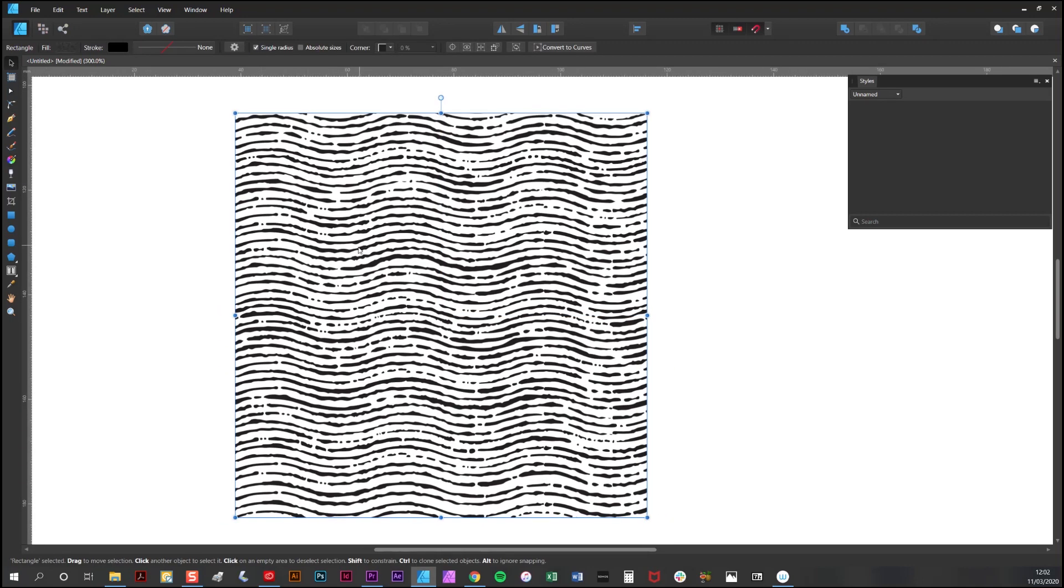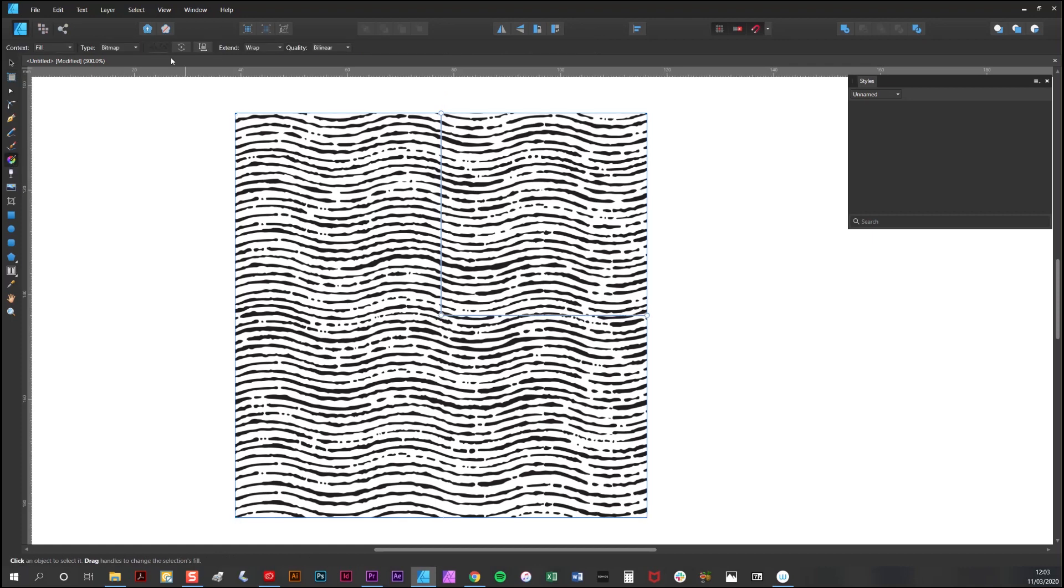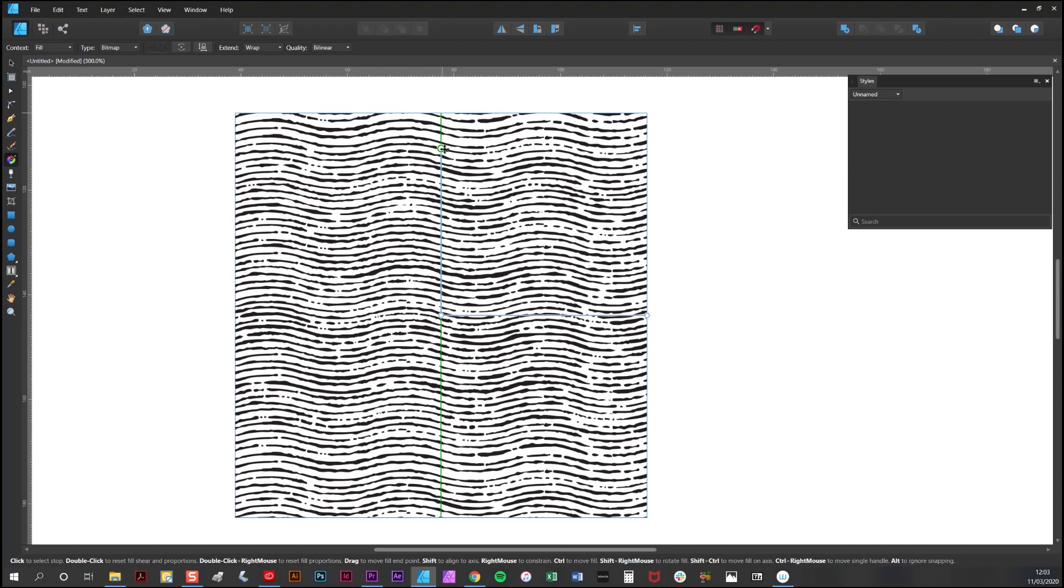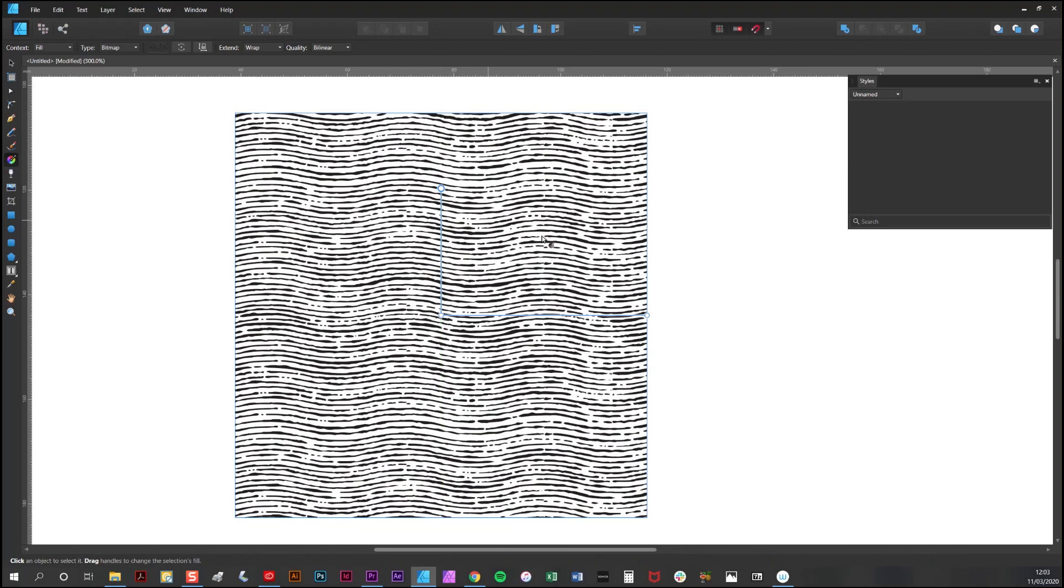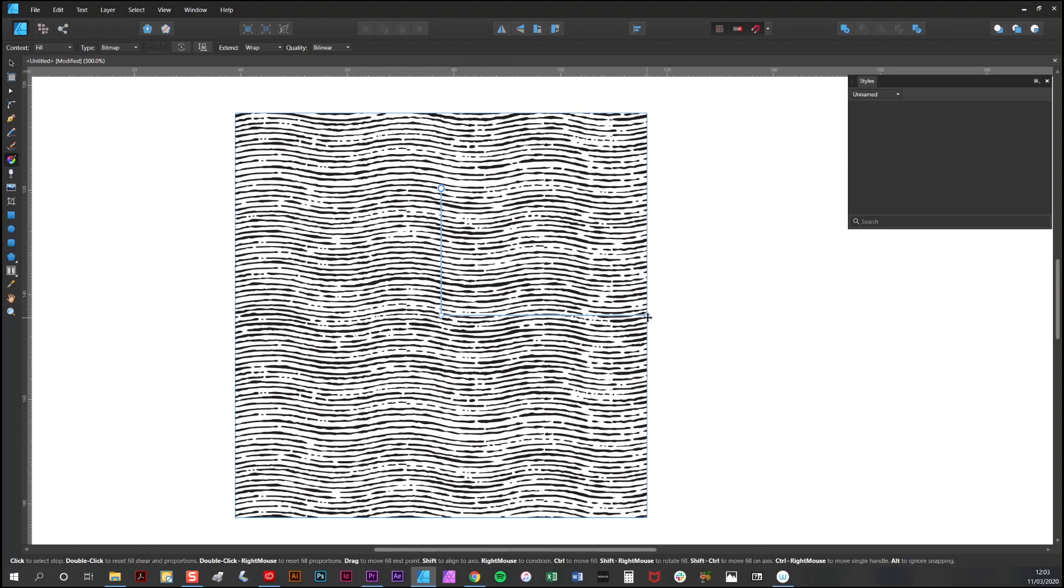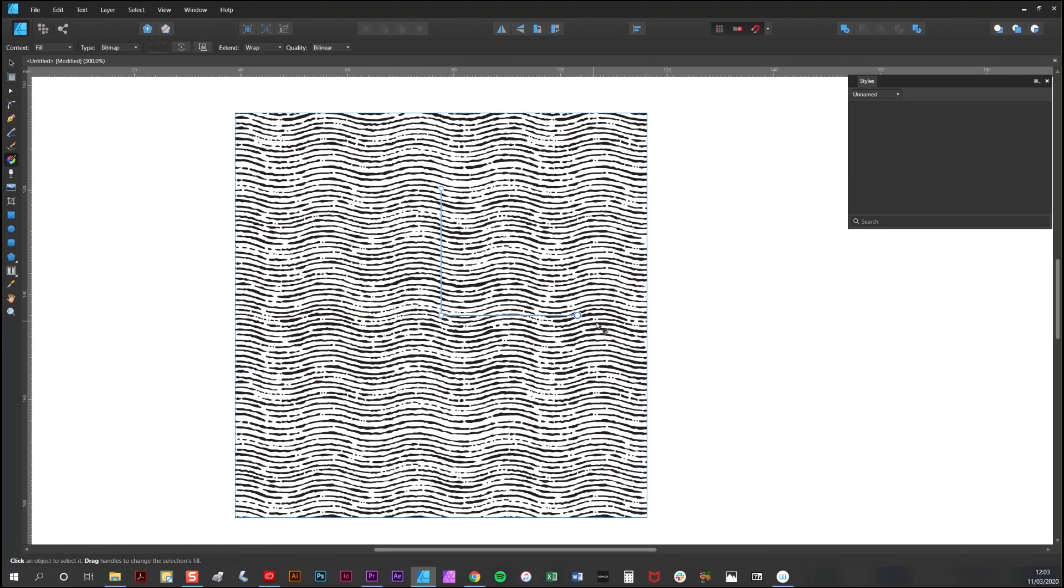The great thing about applying patterns and textures in this way is that you can adjust the proportions using the same tool. I'll just show you how. I'm selecting the Fill tool again. And what you'll notice is that you have these arms here. If I want to change the proportion, I simply move one of them, like so.